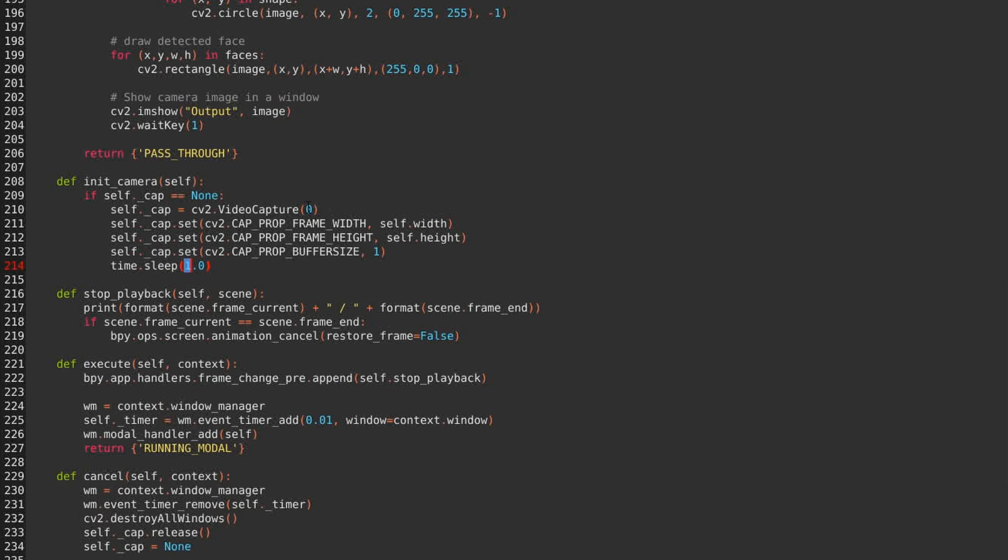Another option to try is if you have more than one capture device, you might try a different number in here to see which capture device is your webcam.